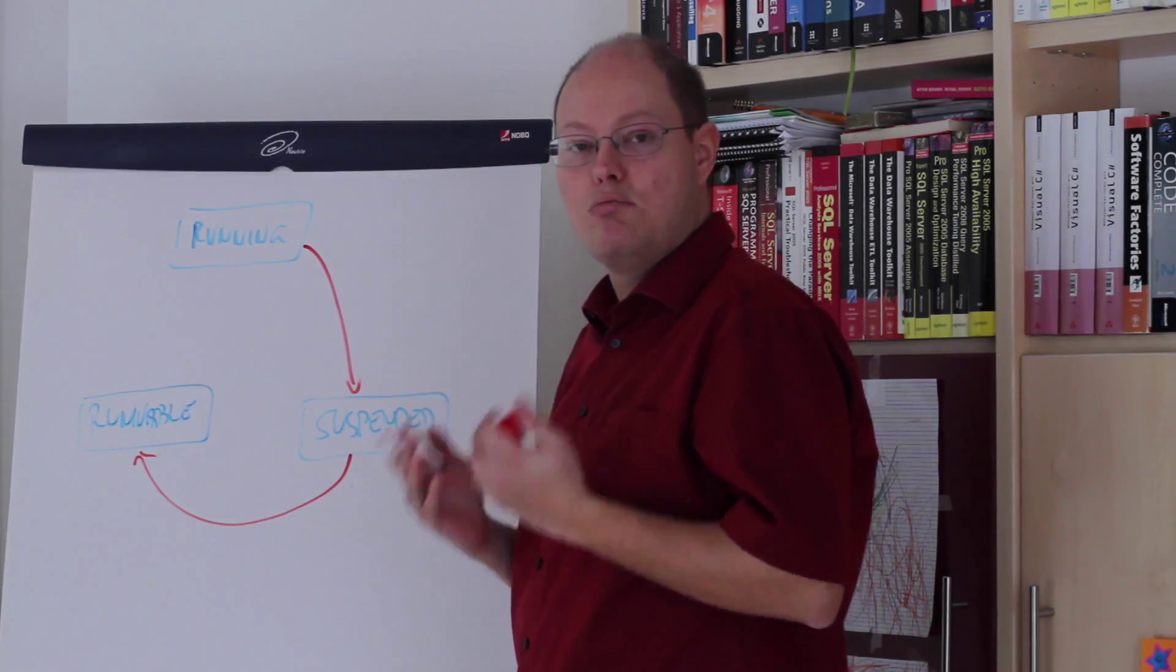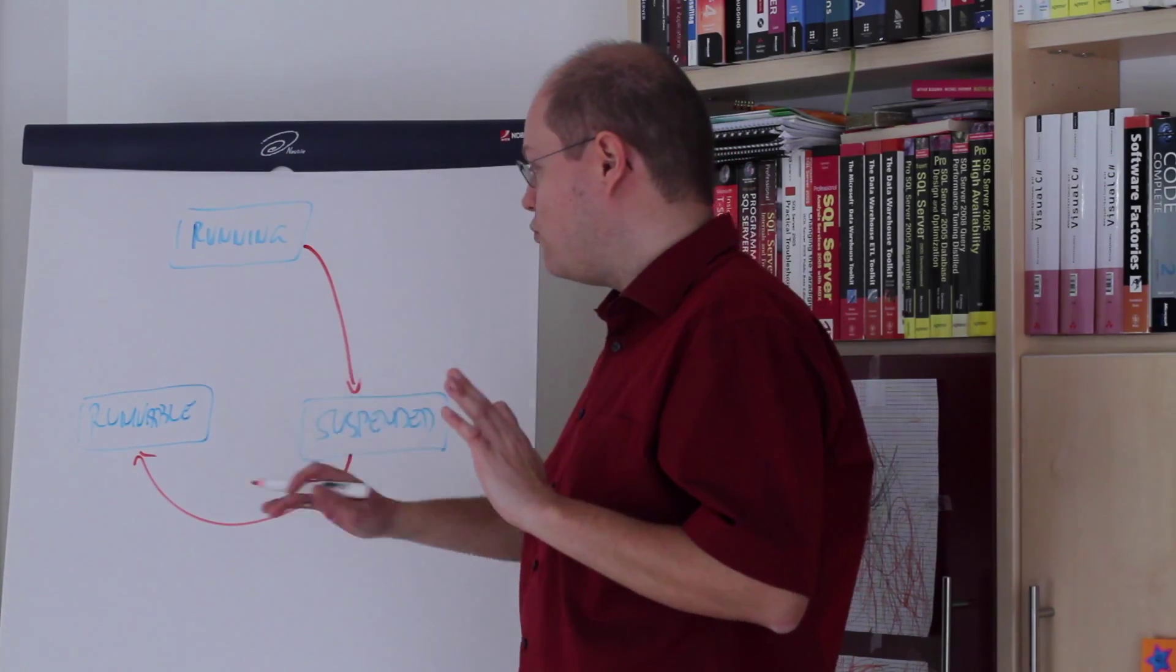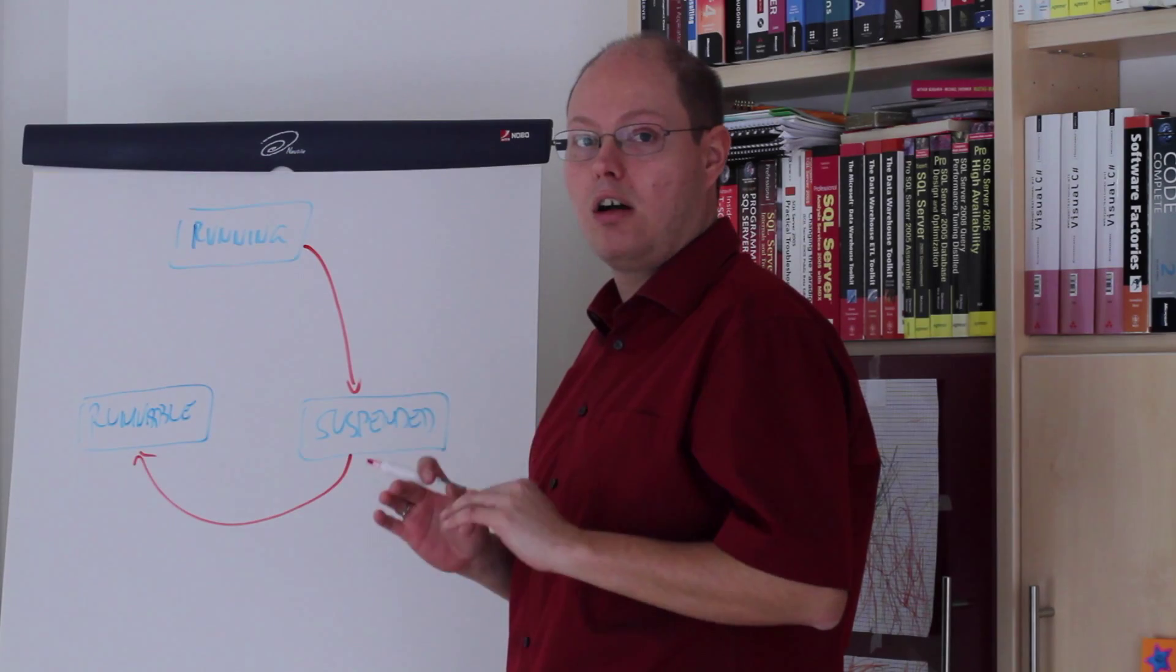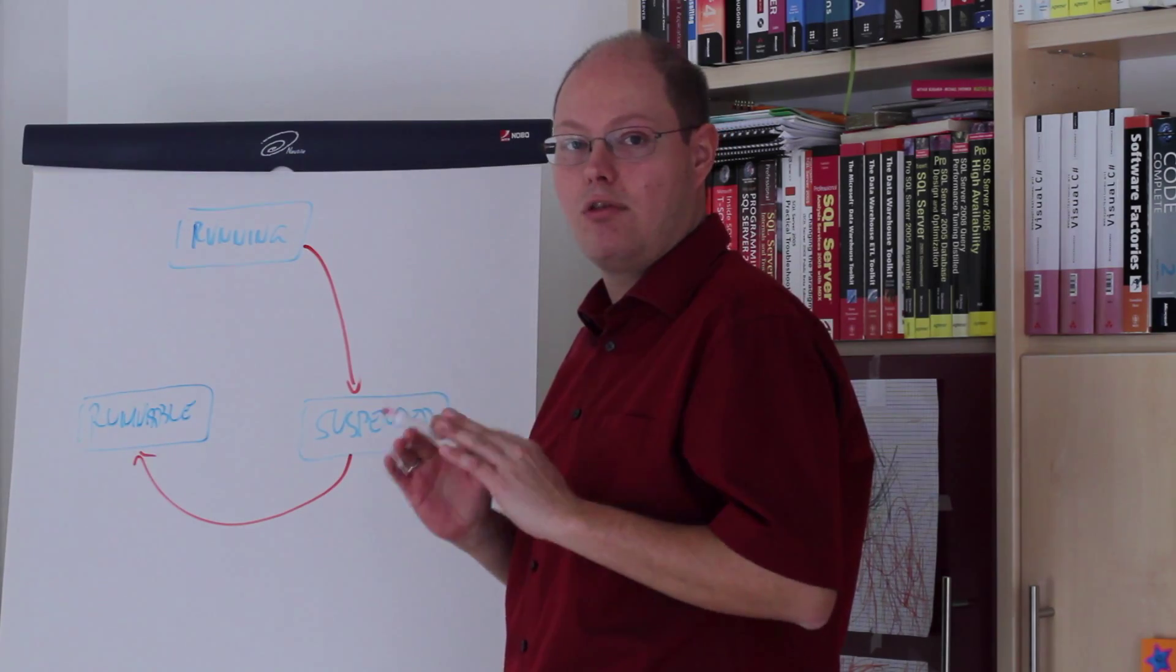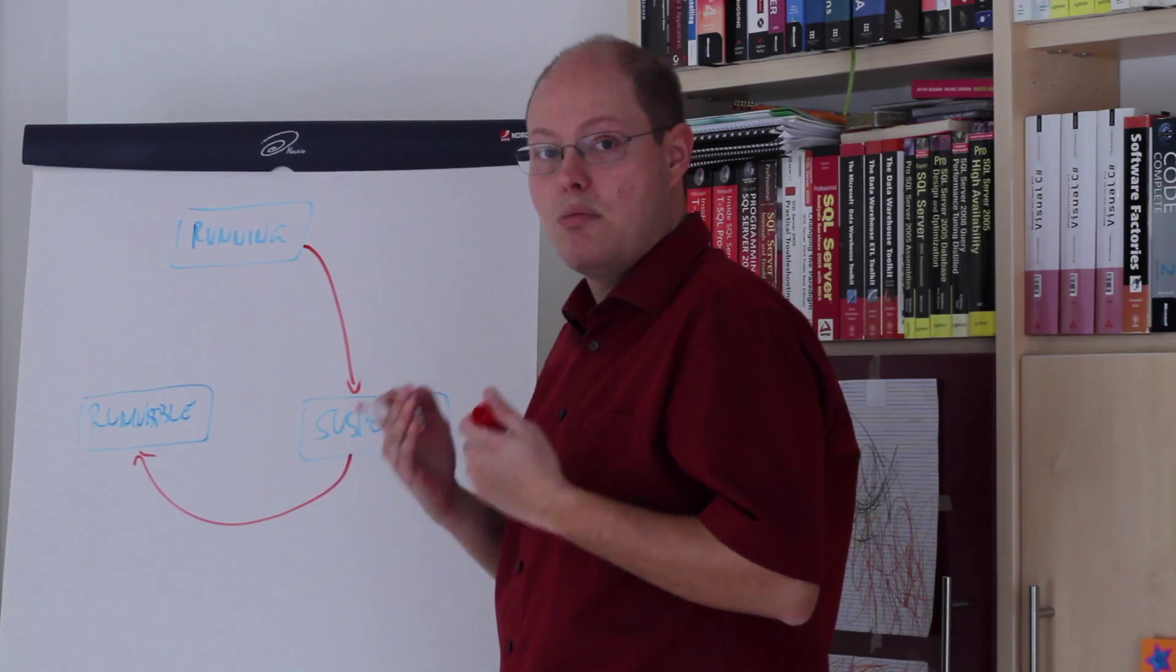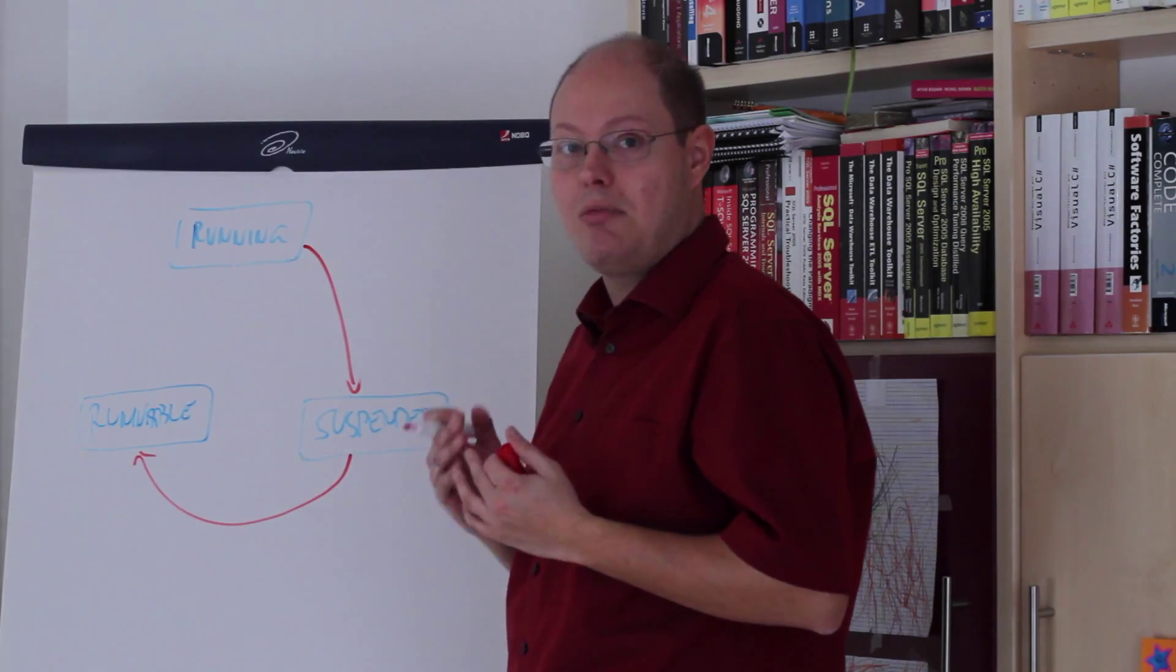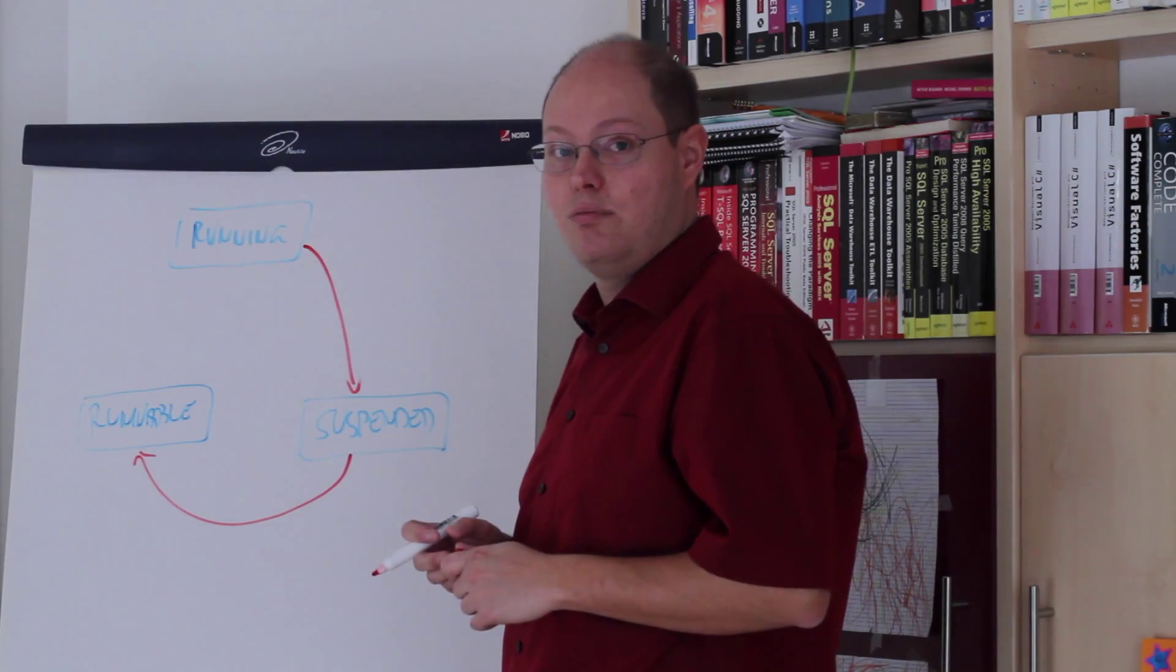Runnable state means the query is ready for execution, but we need one very important thing for our query execution. Our CPU means when that CPU is currently not available, because another query runs currently on that CPU,